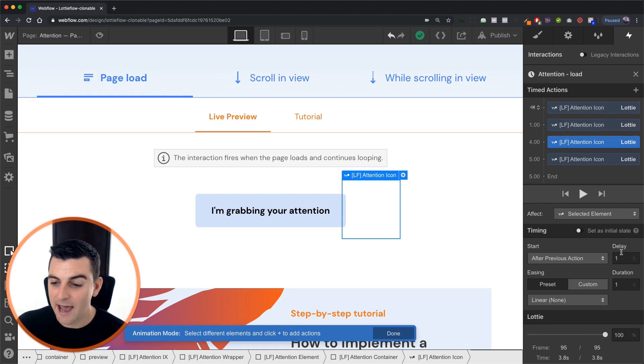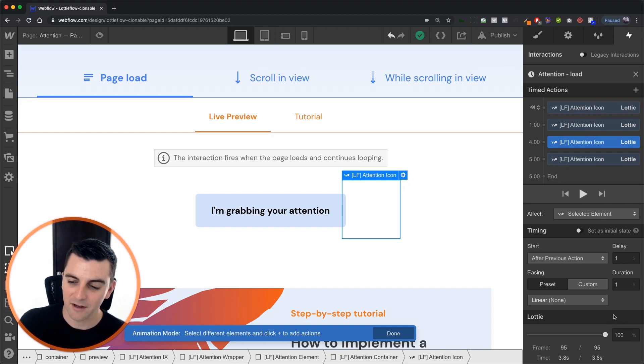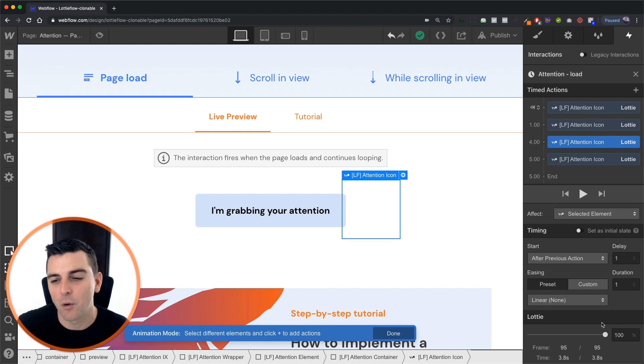After that, we're going to wait another second and then we're going to go from 72% up to 100% and that's going to take one second.